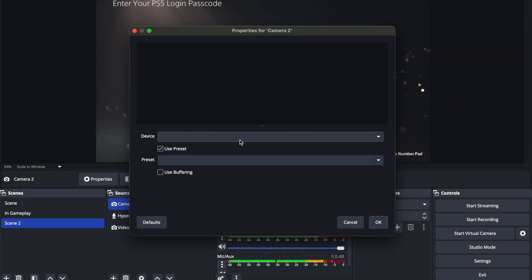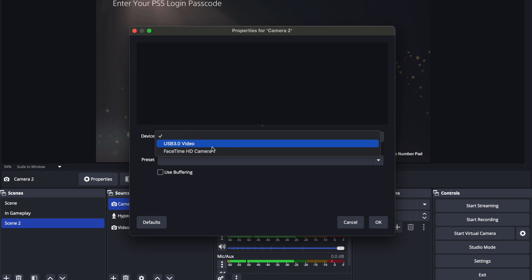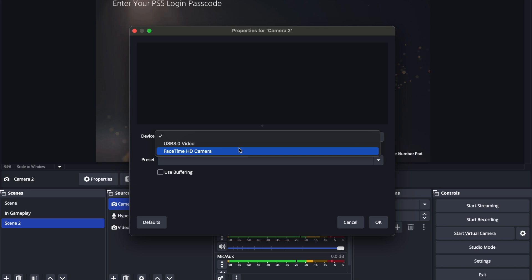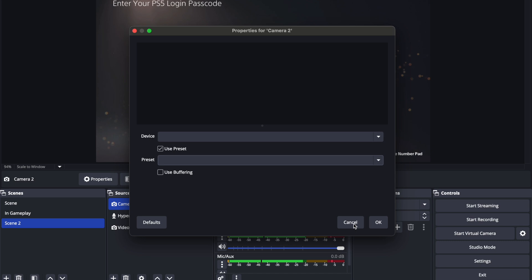So you go to device. For me, the only camera that I have set up is my FaceTime HD camera. I'm not gonna turn that on. But whatever camera you have set up in your laptop, you go ahead and use that. Hit that and then you'll hit OK. I'm just gonna cancel that out.